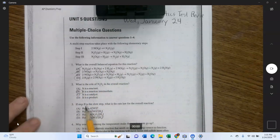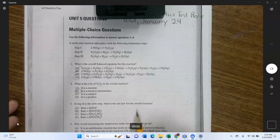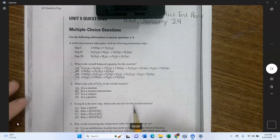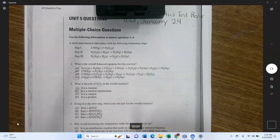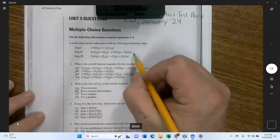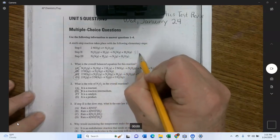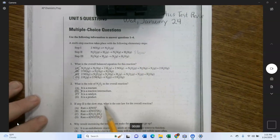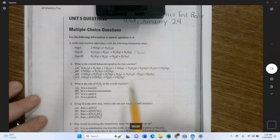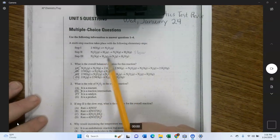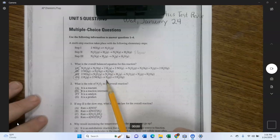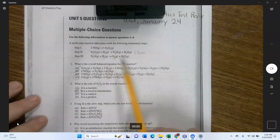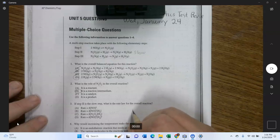If step 2 is the slow step, what is the rate law for the overall reaction? Remember: if the slow step is somewhere other than the first step, you may have a complication. The slow step holds up the overall reaction. The rate law of the overall reaction is the rate law of the slow step.